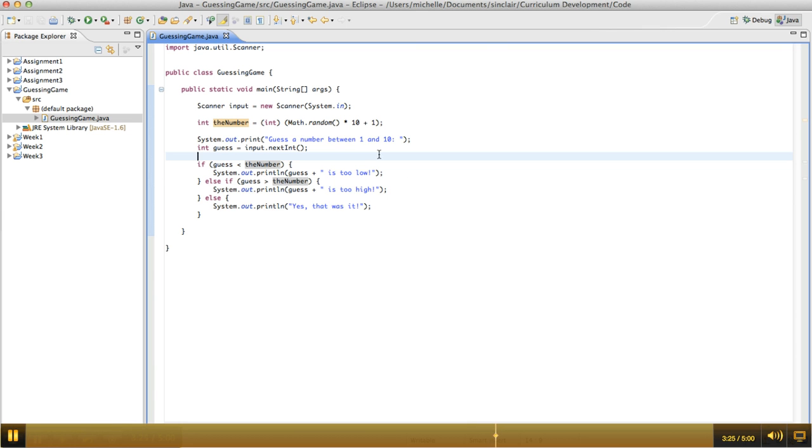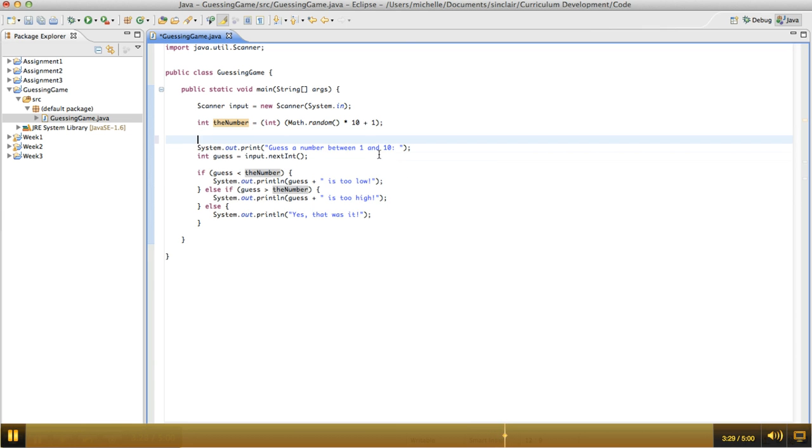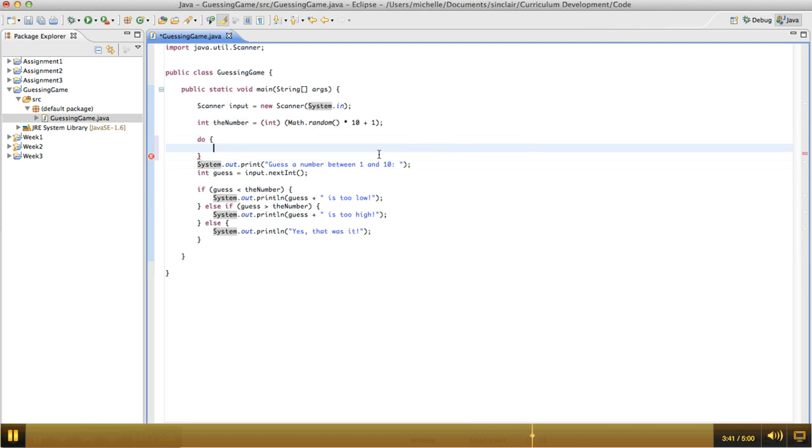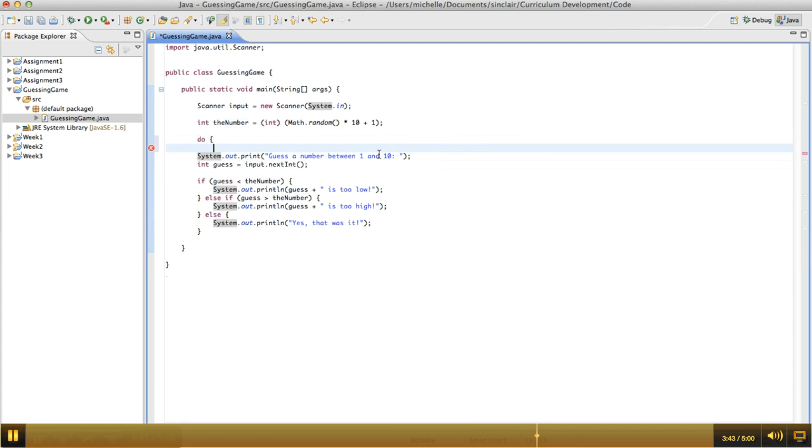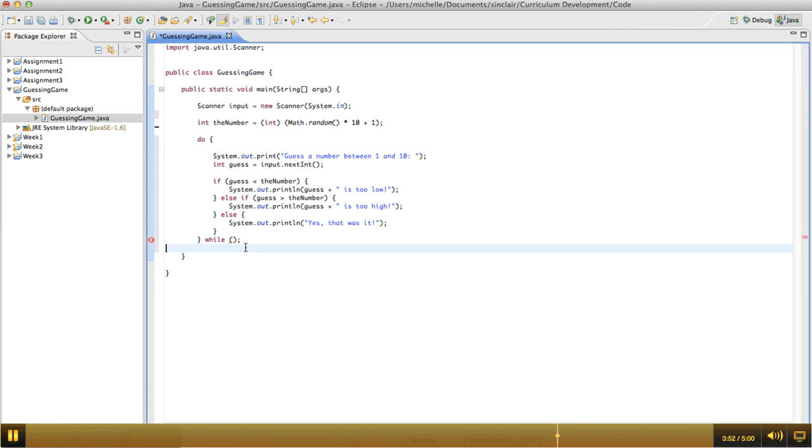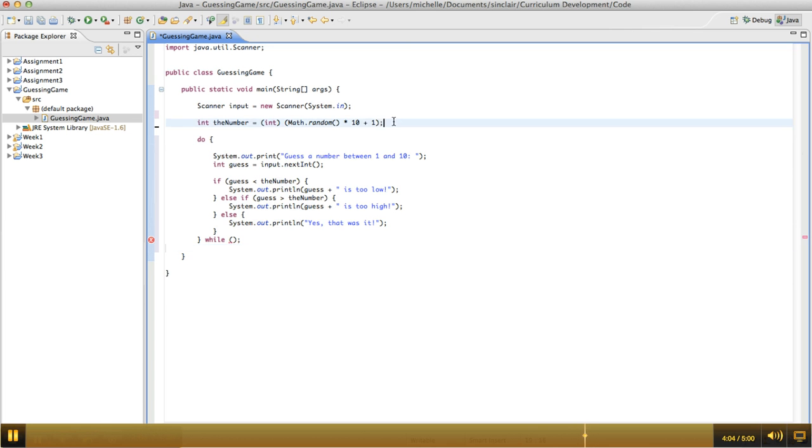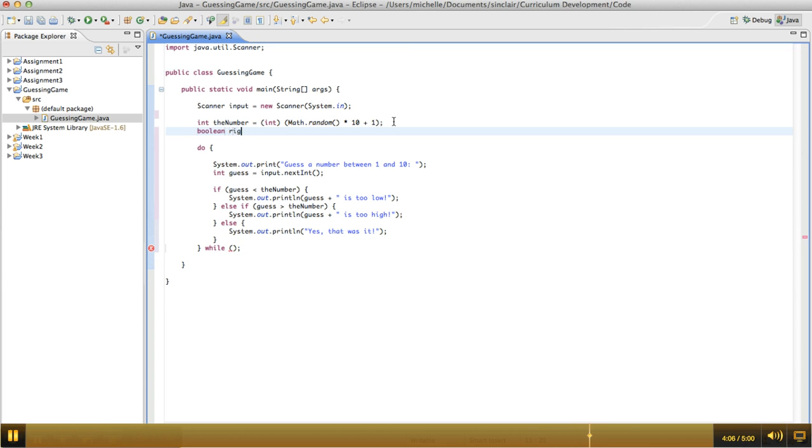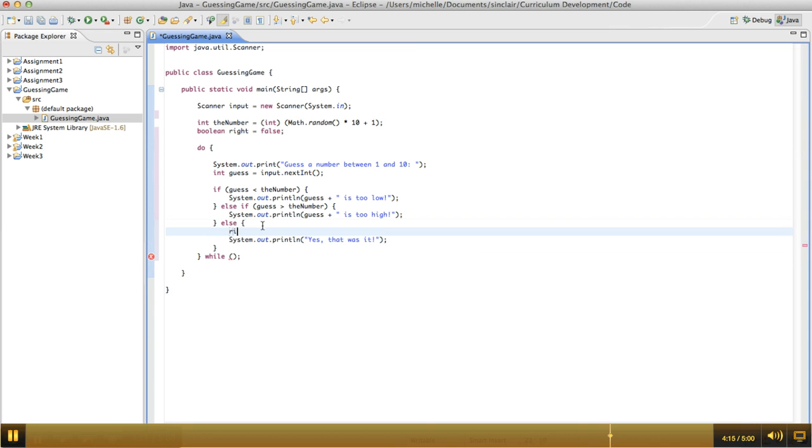Now we want to put this into a loop. Well, what part do we want to loop through? We want to loop through until they get the number correct, right? And we know that they need to at least guess one number. So we're going to do a do while loop because we don't know exactly how many times this loop needs to execute, but we know it needs to execute at least once. We're going to do control A, control I to get everything to be indented correctly. Now we need to have a condition to test to determine when to stop. So we're going to make a Boolean variable here called right, and we're initially going to set it to false. And then when they get it correct, we're going to say right equals true. And we're going to keep looping as long as they haven't gotten it right yet.